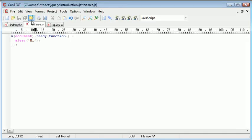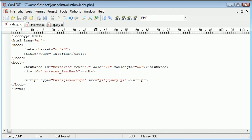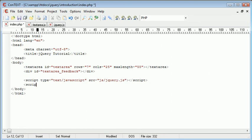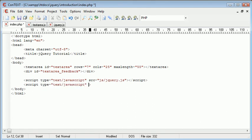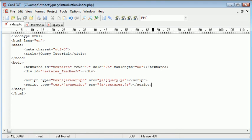So let's go ahead and do that now. So script type equals text/javascript. The source is going to be js/textarea.js and we end the script just there.